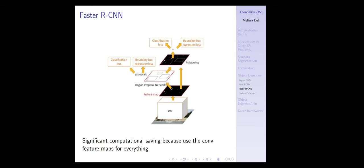Once you do ROI pooling, you run another classifier and another bounding box regression. The classifier will say specifically what object it is — cat, dog, plane, car — or in the case of our documents, is this a number, is this text, whatever your classes are. Then you have another bounding box regression. This has significant computational savings because you're just using the conv features map for everything.